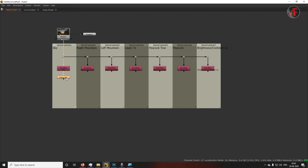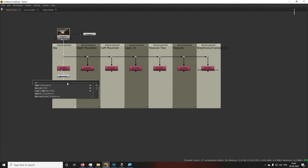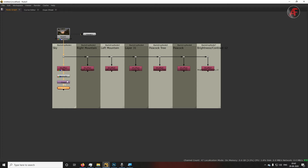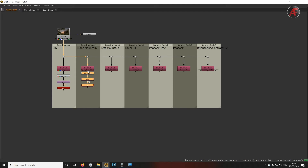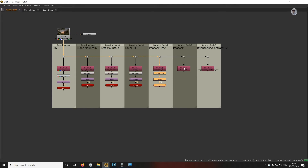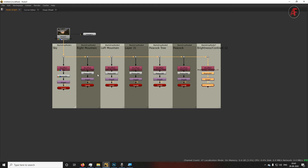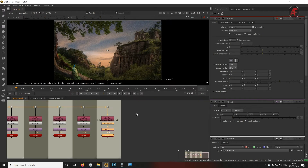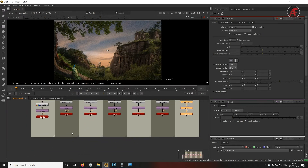Once you've selected PreMult, the next node you need is Crop, and after that a Card node. Three nodes are required: PreMult for merging, Crop for separating and cropping your footage, and Card for arranging layers in depth order. Select all the new nodes, copy (Ctrl+C) and paste (Ctrl+V) for each Shuffle node.